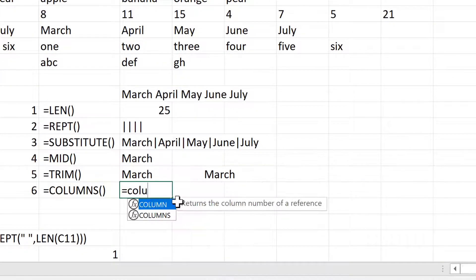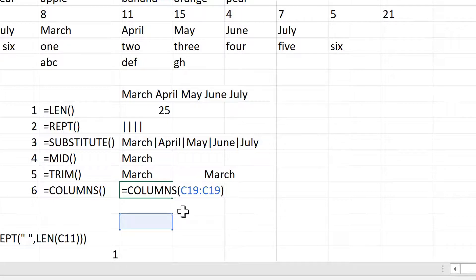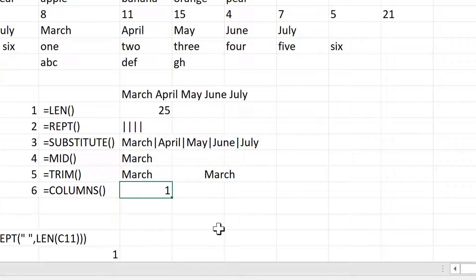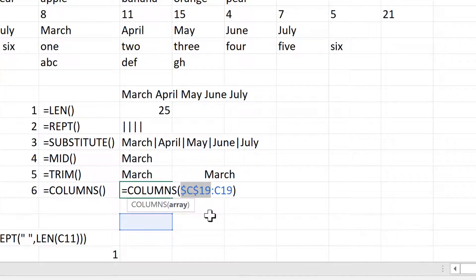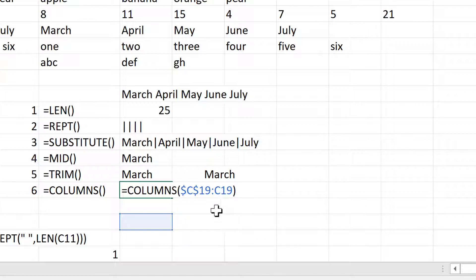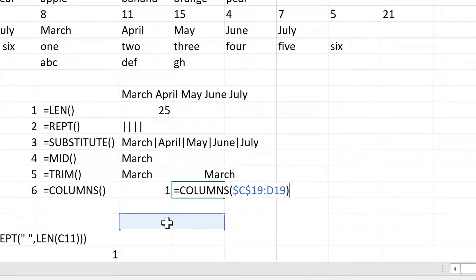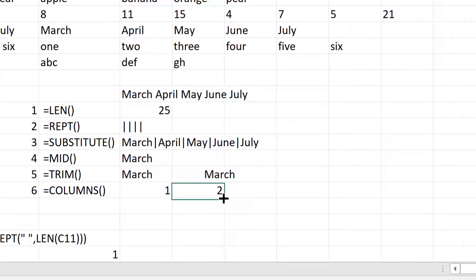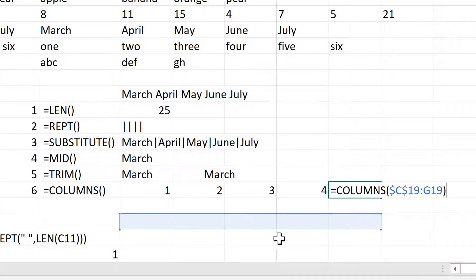Then the COLUMNS formula will let you select a range of cells and it will tell you how many columns are in that range. So here it's telling me I have one column. Then if I press F4 to put the dollar signs around the first cell reference, that will make it an absolute cell reference so that it won't change. But the second cell reference is still a relative cell reference, so that will change. So when I click and drag the formula, the range will expand — it is now looking at two columns — and the number of columns will increase by one each time.